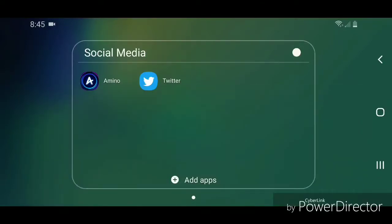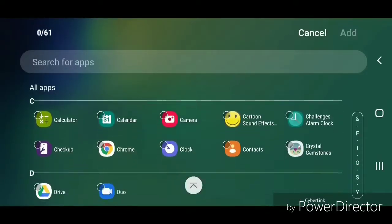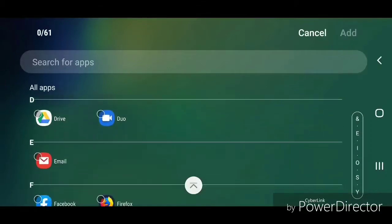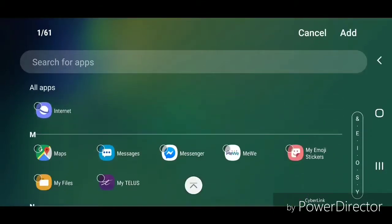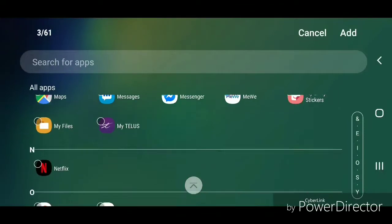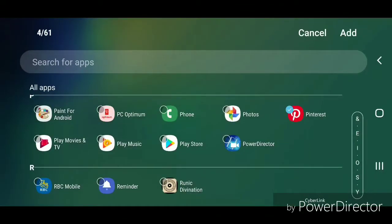Now to add more apps to the folder, you just simply click on Add Apps. Now select the apps that you want to add. Once you have all the apps that you want to add to the folder selected, you're going to click on Add.